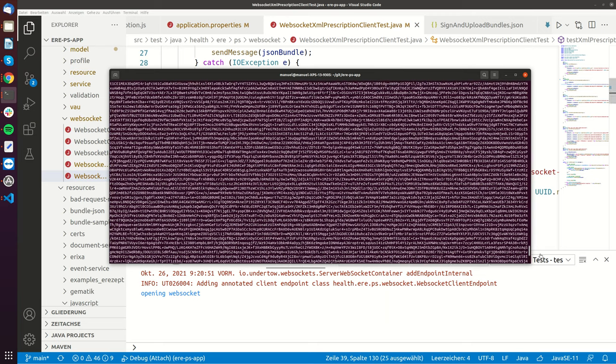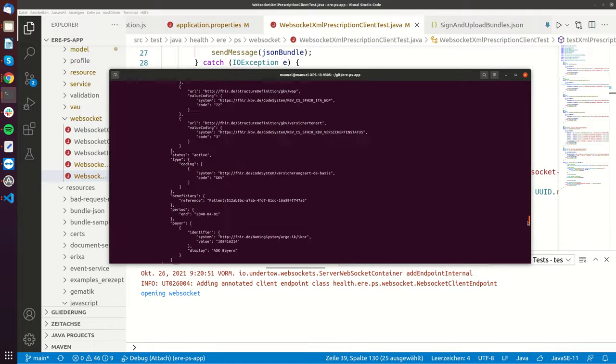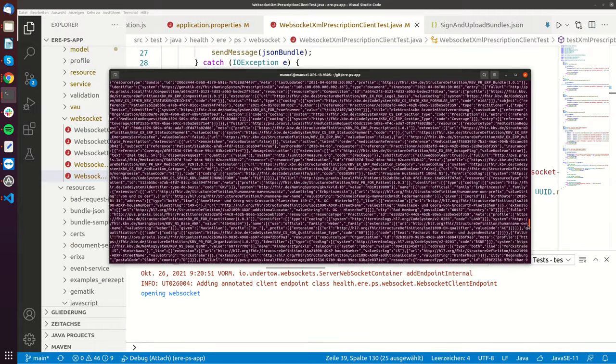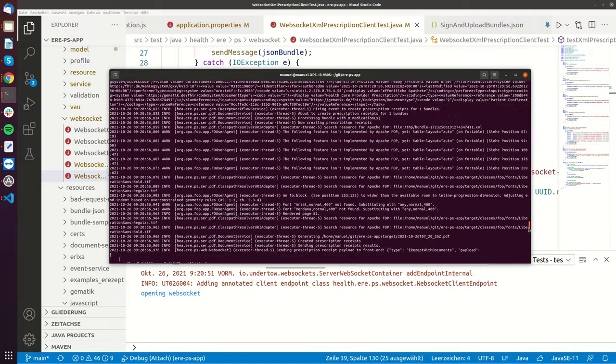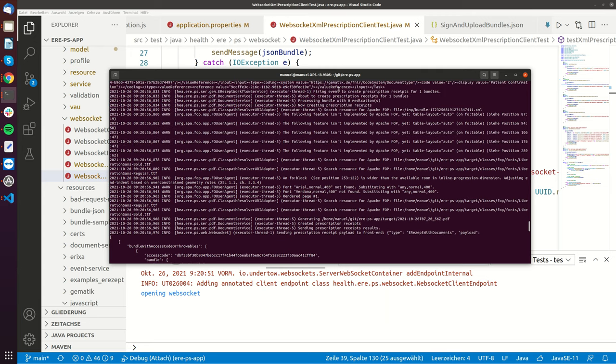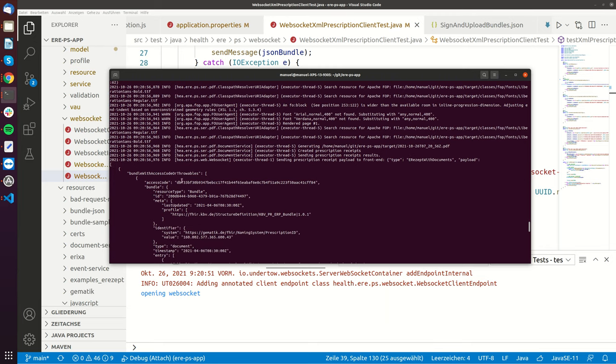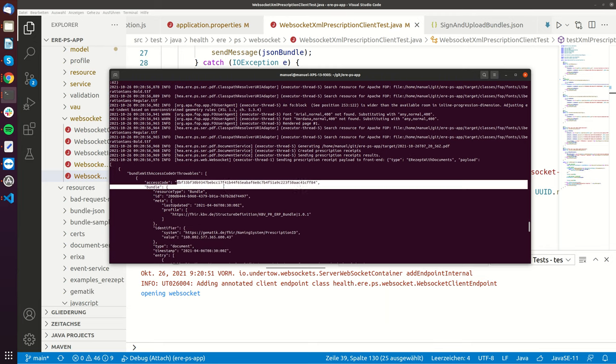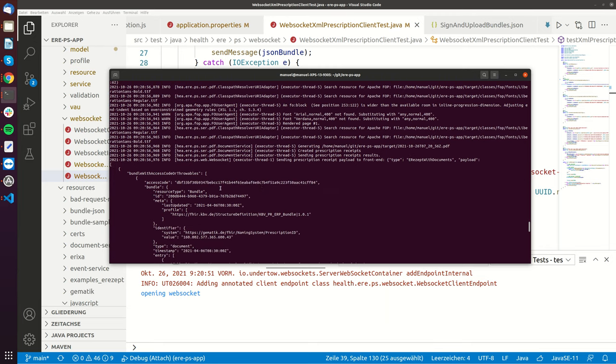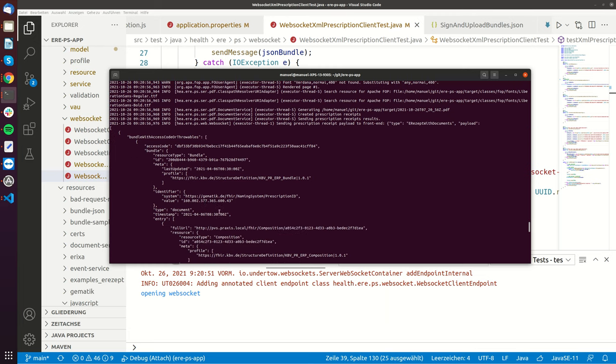So here you can see the base64 encoded PDF file and here you can see how it worked. So there was lots of processing and the PDF was generated. The PDF was saved into the file system and this is the eReset with documents answer and you can see here that this is the access code that was generated. Here's the whole bundle again.